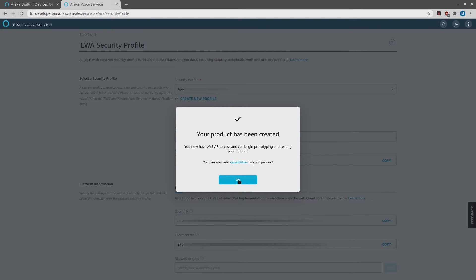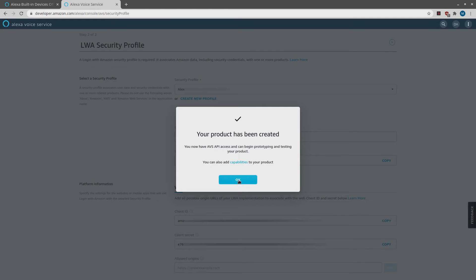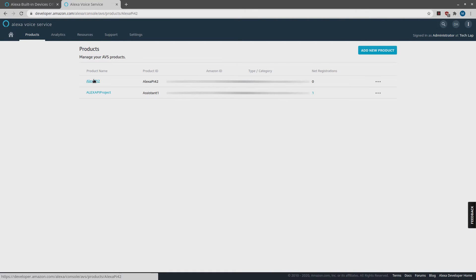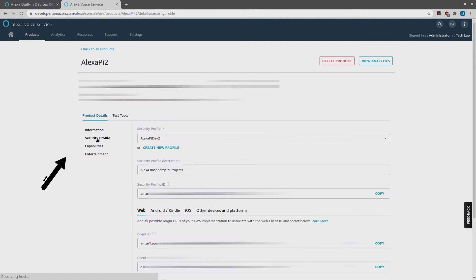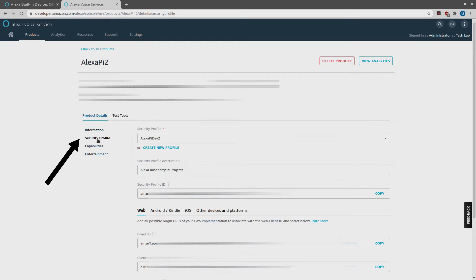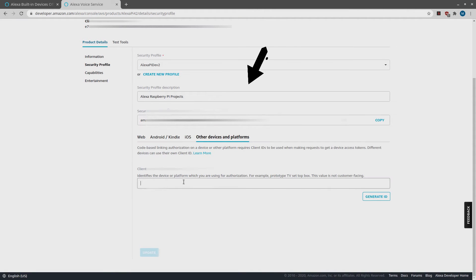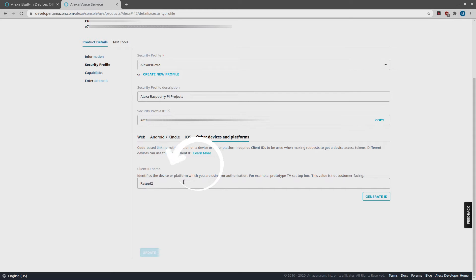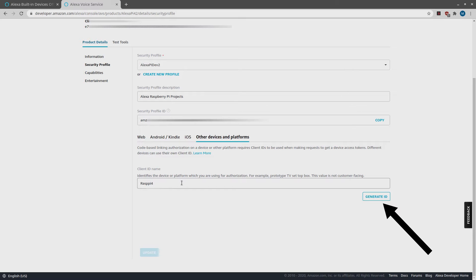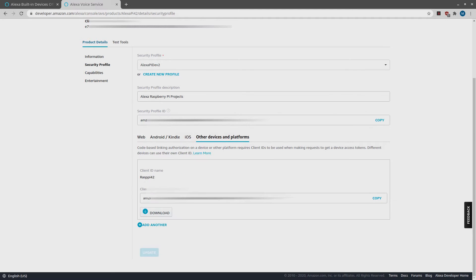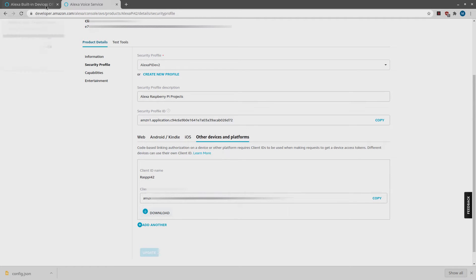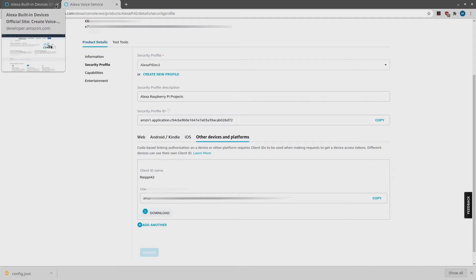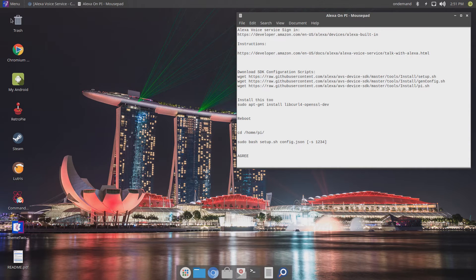Scroll all the way to the bottom and click on Finish. You should see this message. Now let's go back and find the profile that we just created. Click on it. Look to the left and select Security Profile and scroll to the bottom. Select Other Devices and Platforms. Enter a client ID. Again, this can be whatever you want to name it and click Generate ID. Once the ID is generated, you will see a Download button. You need to click on that to download a JSON file. Make sure you know where it's downloading to. Most likely it will be in your Downloads folder. We are now done with this part.